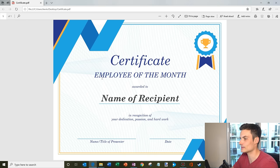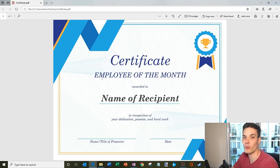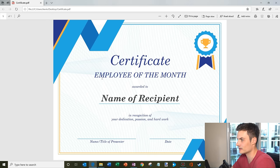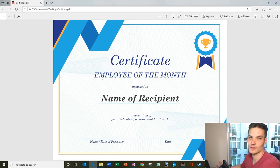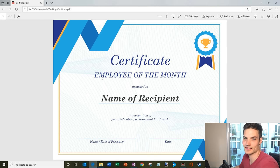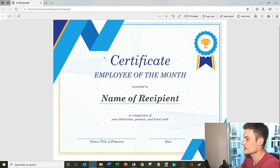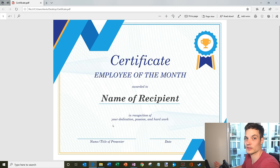Instead of giving people a pay raise, I'm just going to give them this paper certificate and hopefully that makes them satisfied with this company. No, really — I'd probably just give them more money. I think that makes people happy and maybe throw the certificate in too.